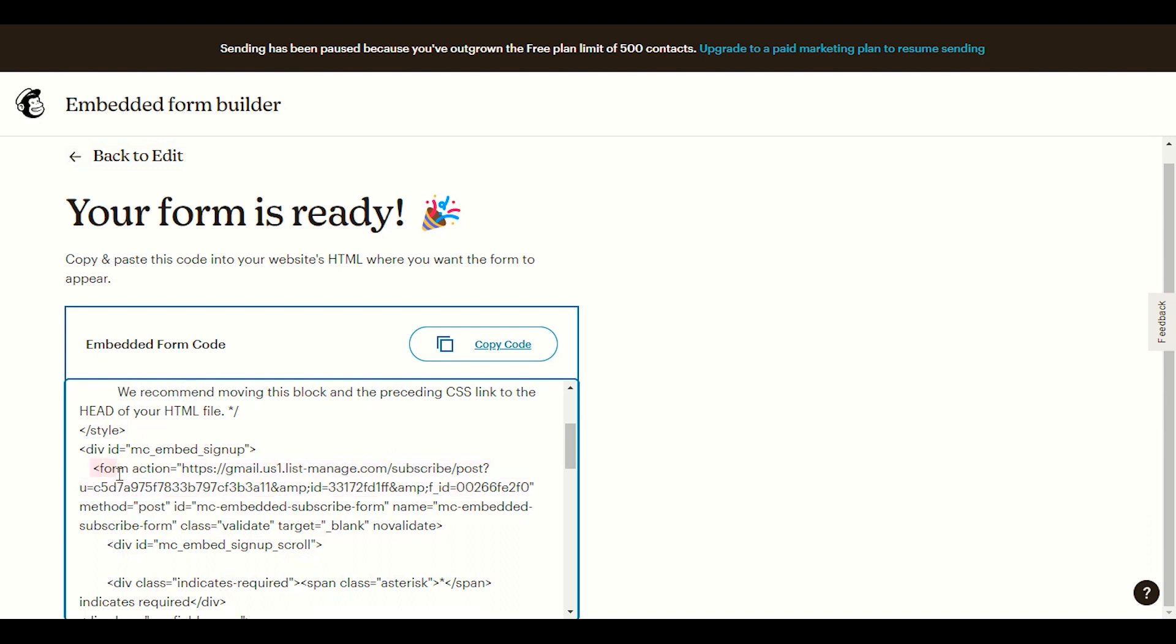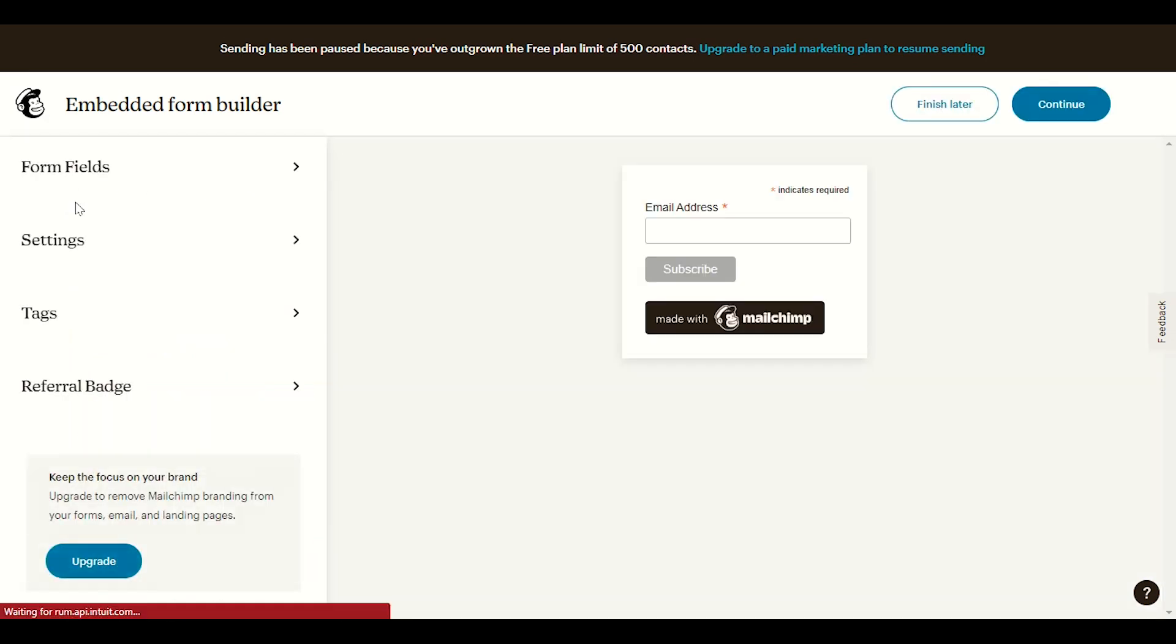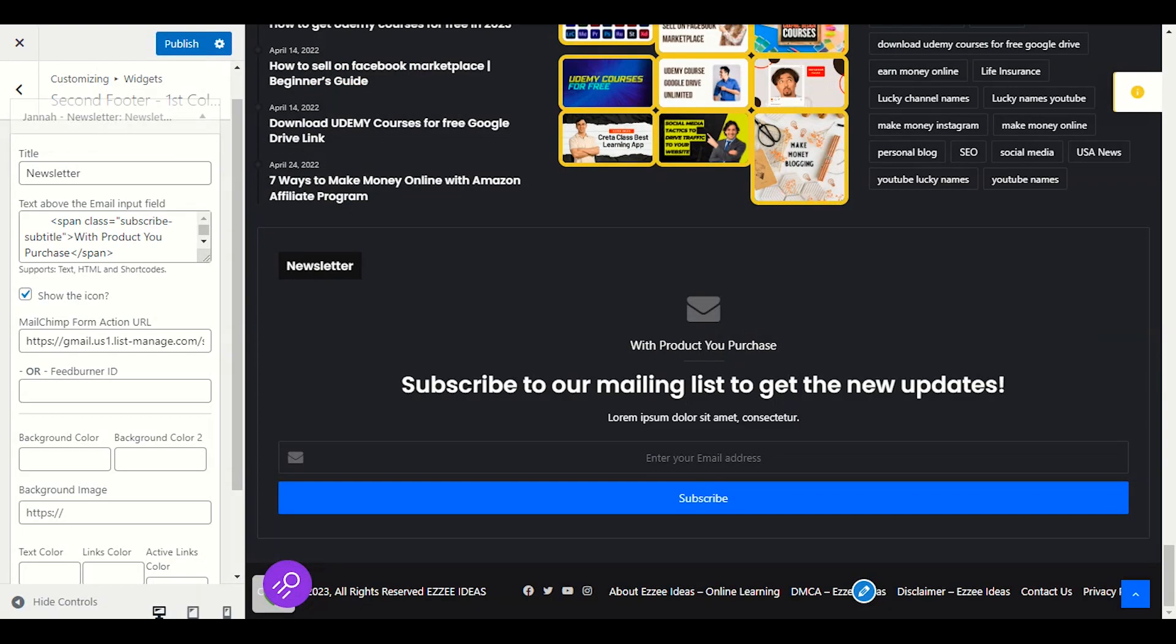Action form you will find action form equals its action form URL. You have to copy this and provide this URL into your MailChimp. So our work is finished from the MailChimp and now we will click publish. Do not forget to publish your newsletter section.